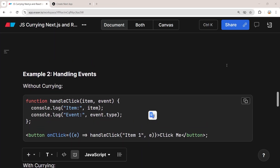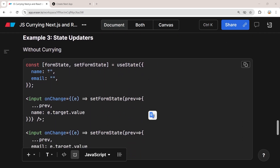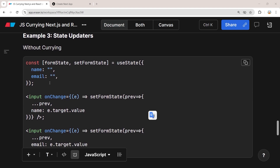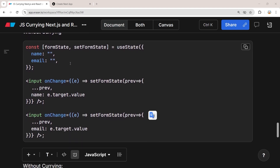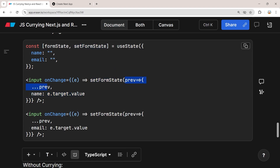Now for the third example: using JavaScript currying with forms. Without currying, we have a form with a form state containing name and email, two inputs, and an onChange event on each input. To update the corresponding property we pass a callback that takes the event, calls setFormState, spreads the previous state, and sets the name property to e.target.value. We do the same for the second input.